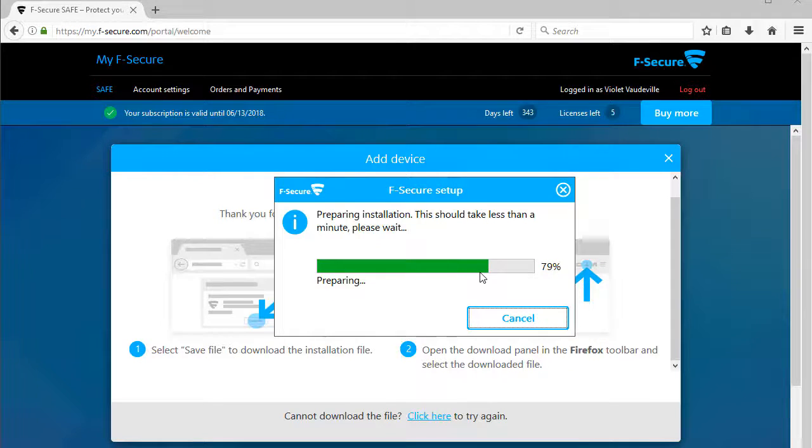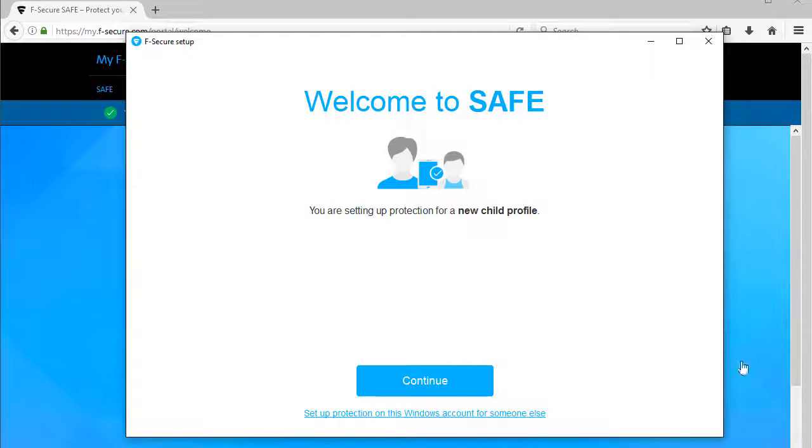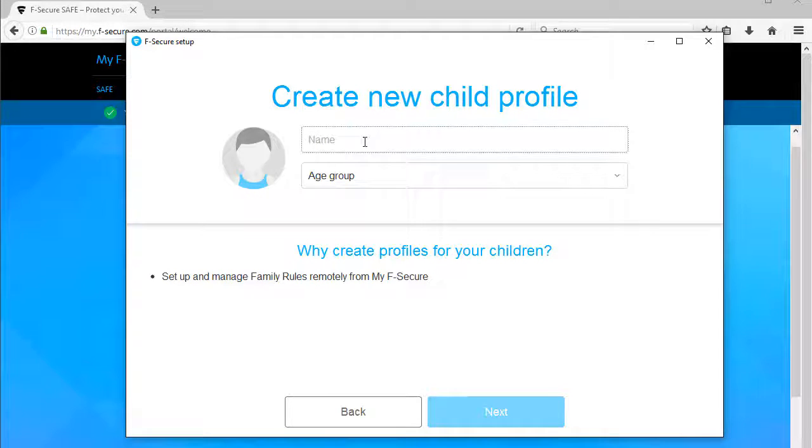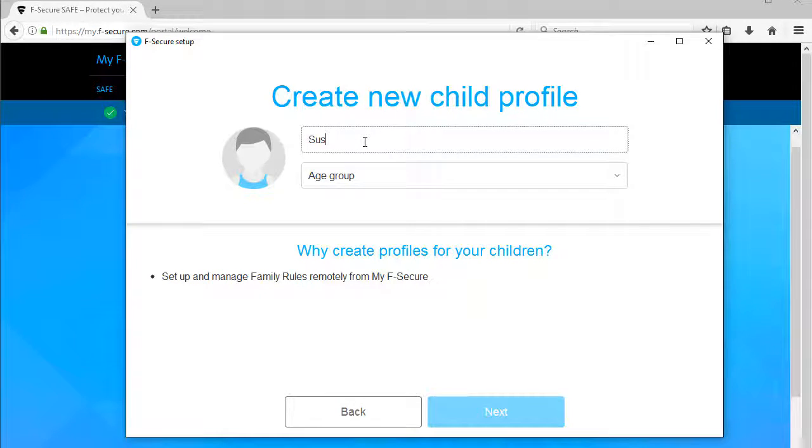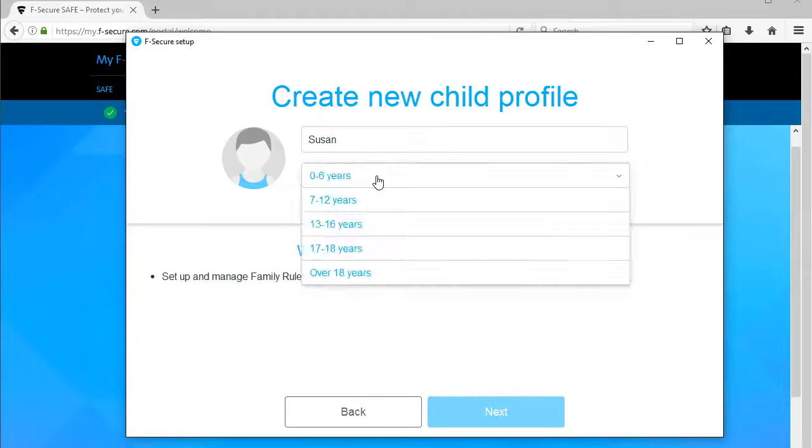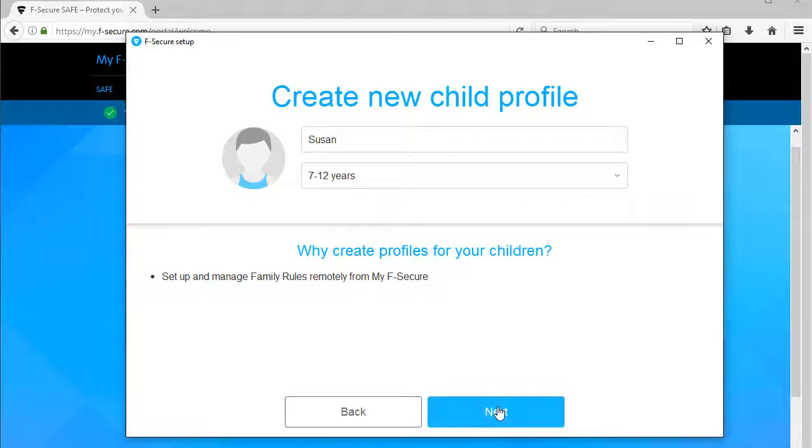Once the Welcome to Safe window opens, click Continue. Enter the name of the child whose PC you're going to protect and for whom you are going to set up Family Rules. Select the age group to which the child belongs and click Next.